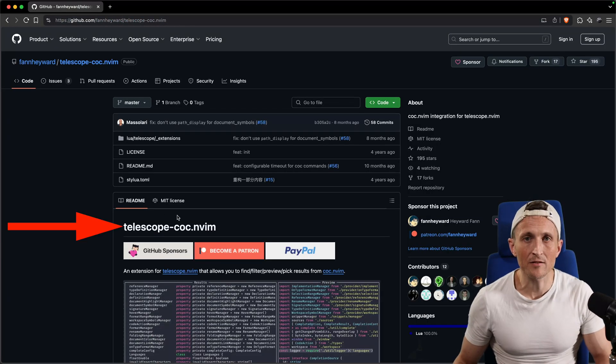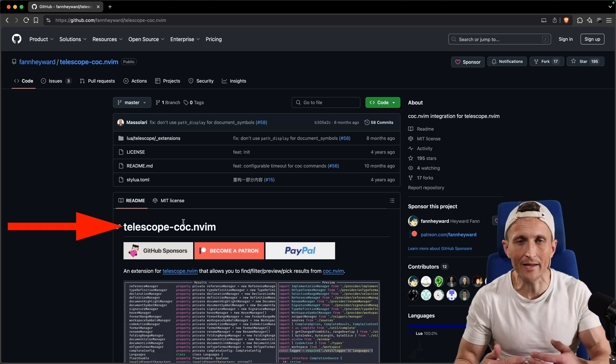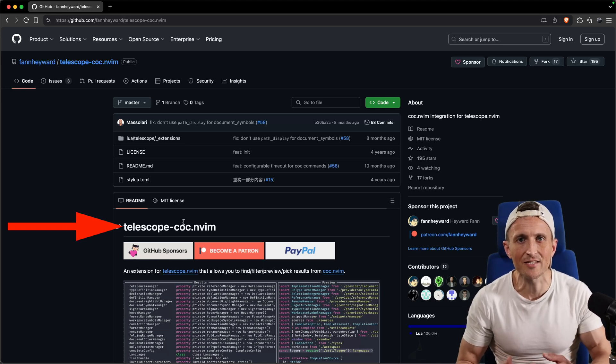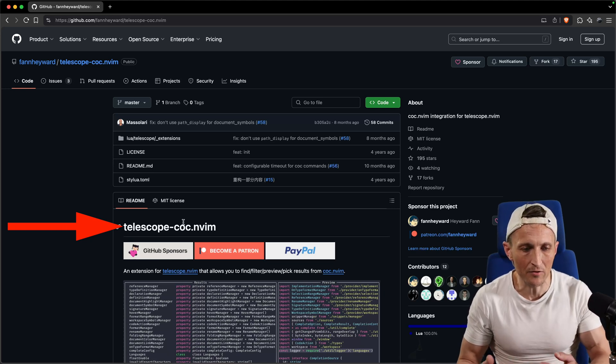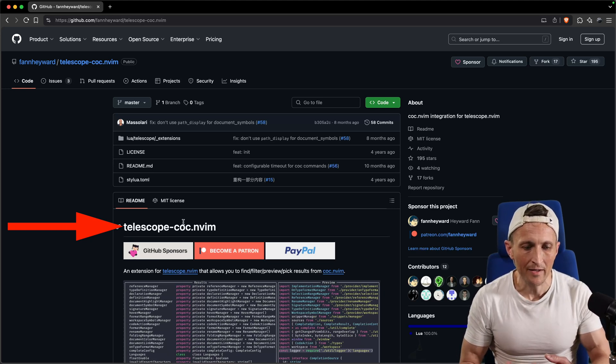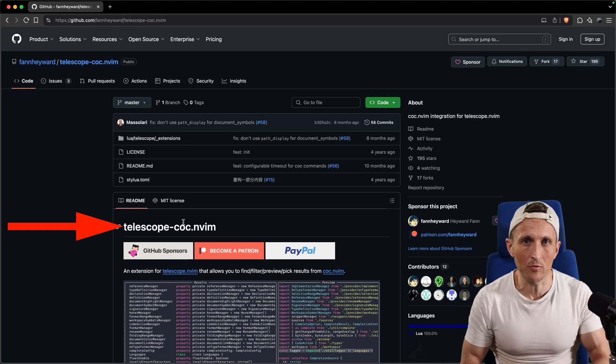If you use COC and you use Telescope, why don't you marry the two together? Use this extension to glue the two together and get the best of both worlds.